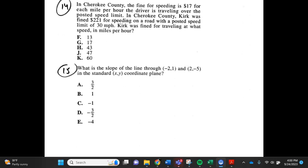Number 15. What is the slope of a line through (0, 2) and (2, 5) in the standard xy coordinate plane? A. 3 halves, B. 1, C. 1, D. 3 halves, E. 4.